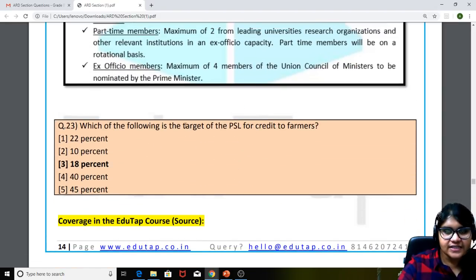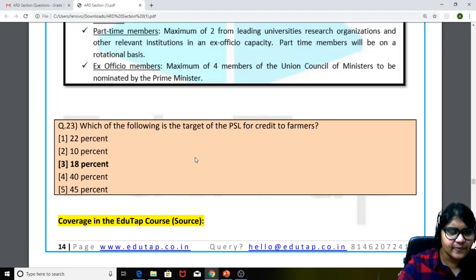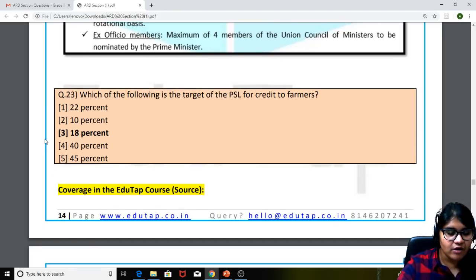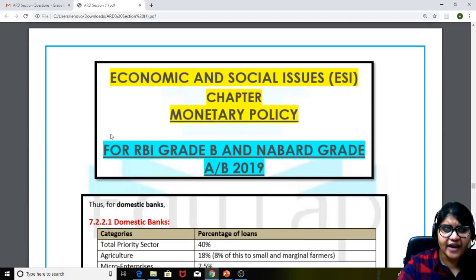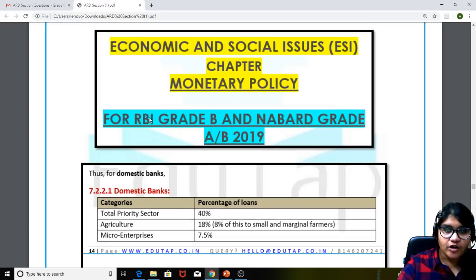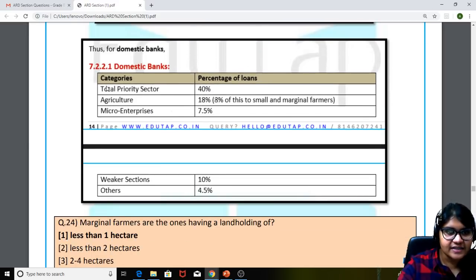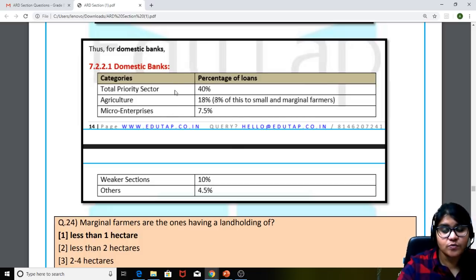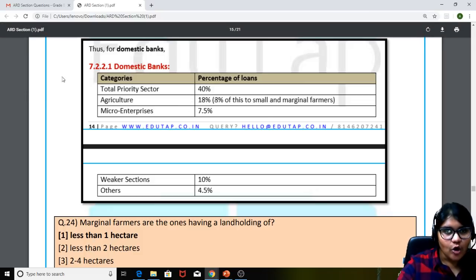Next question: which of the following is the PSL target for credit to farmers? PSL targets are always asked. The answer is 18%. We had given a tabular column in the content sheet for monetary policy — for agriculture it is 18%. This question was also asked in other examinations like NABARD Grade A.